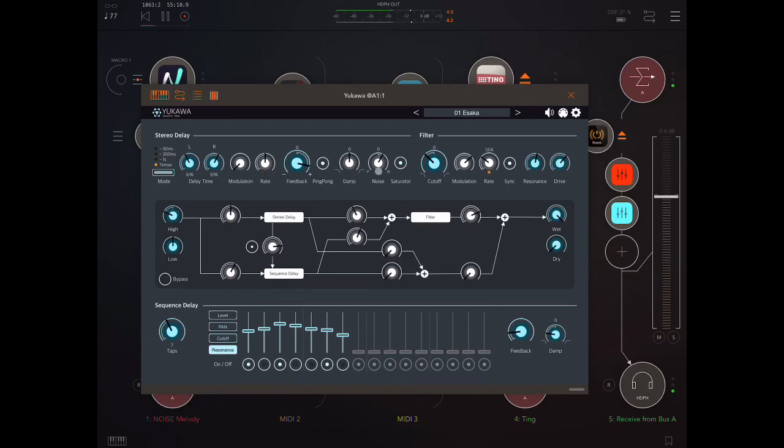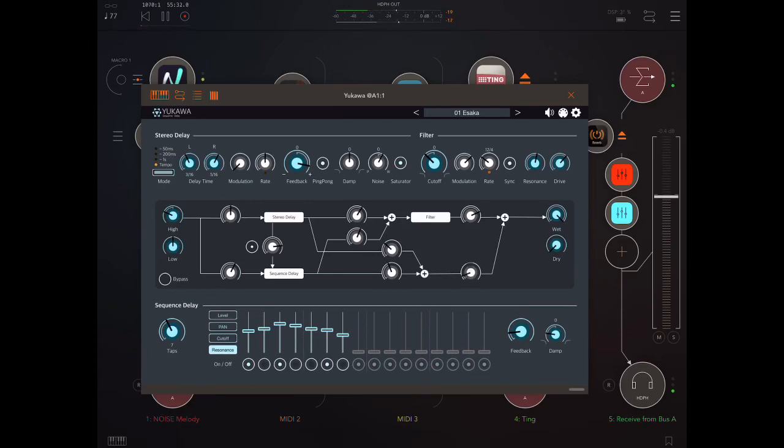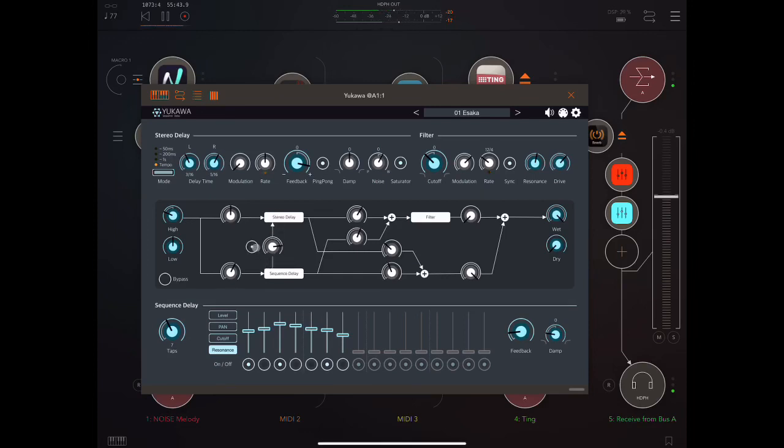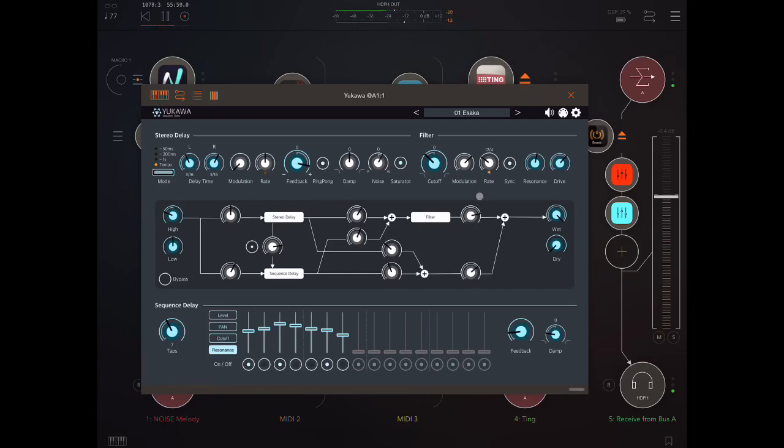We could add some more of the stereo delay in here. And now let's bring in the unfiltered stuff as well. Let's just play around with this.